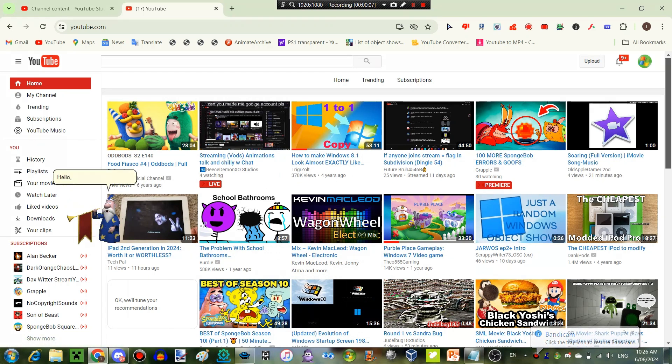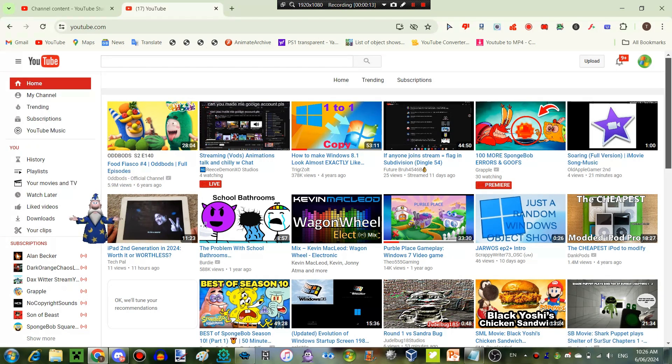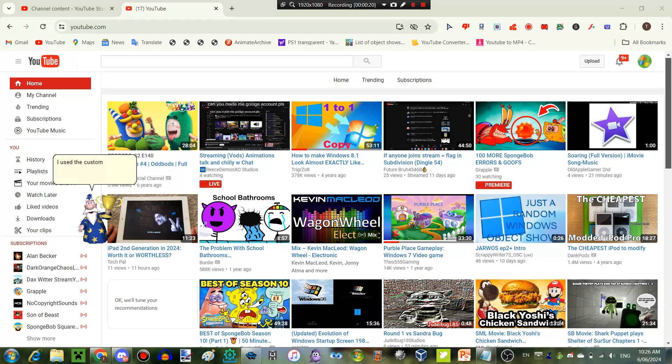Hello everyone! I'm Merlin. And today, we're on the old 2016 YouTube. I used the CustomTube Google extension to get the old YouTube layout.